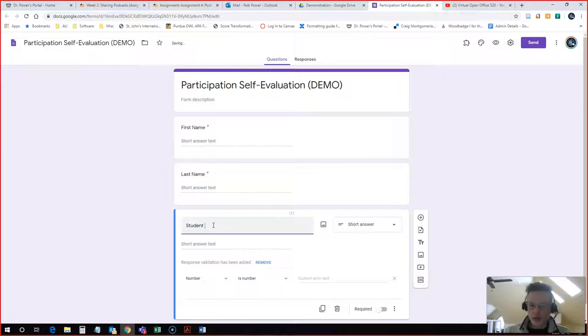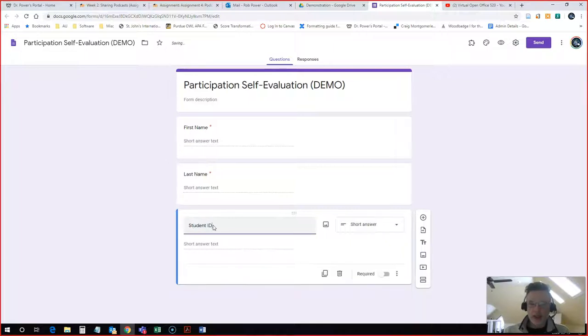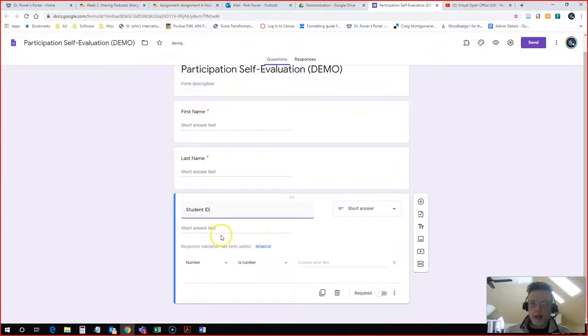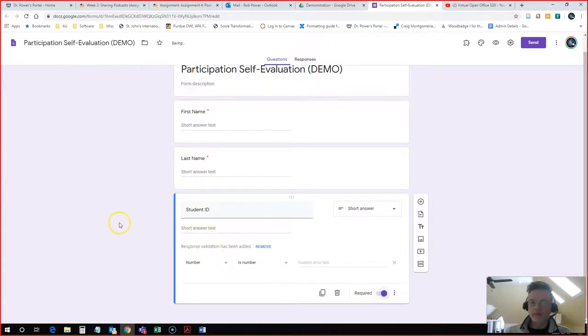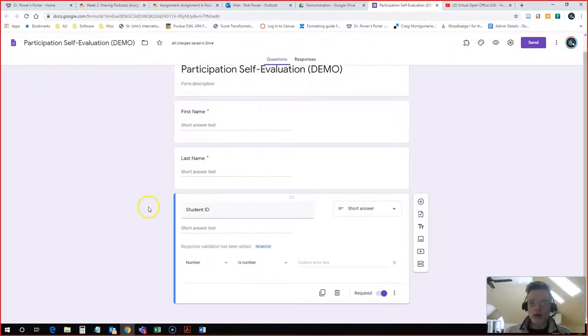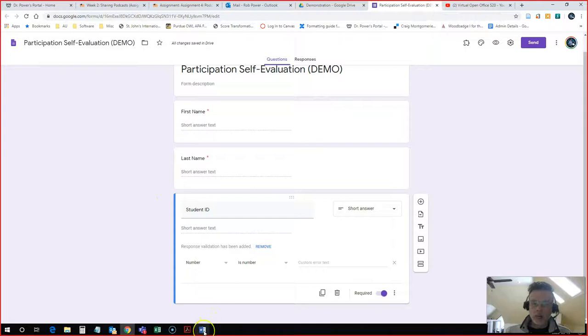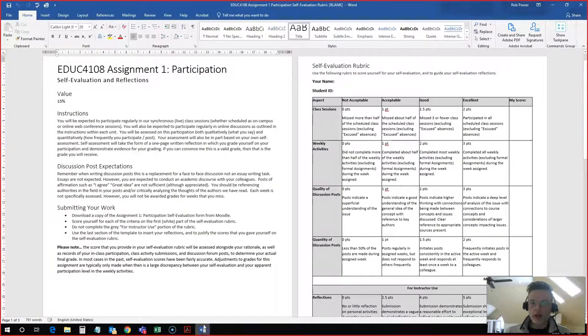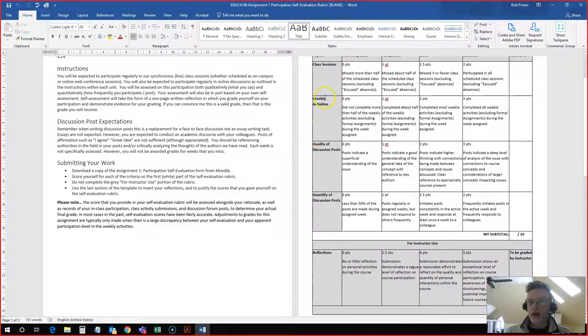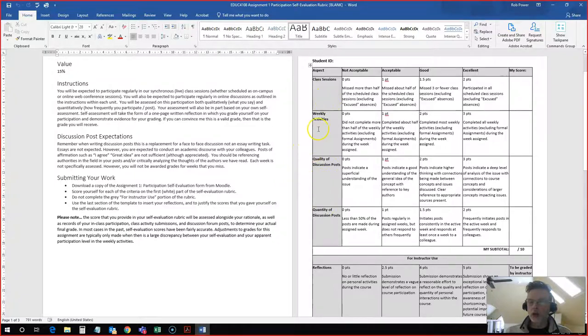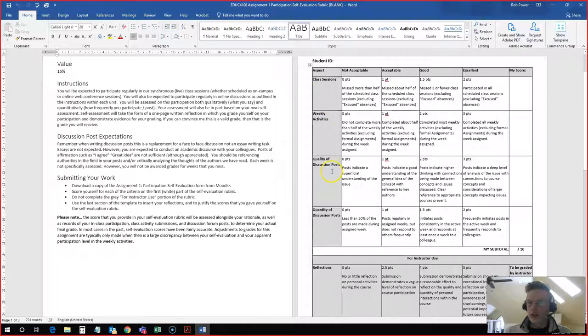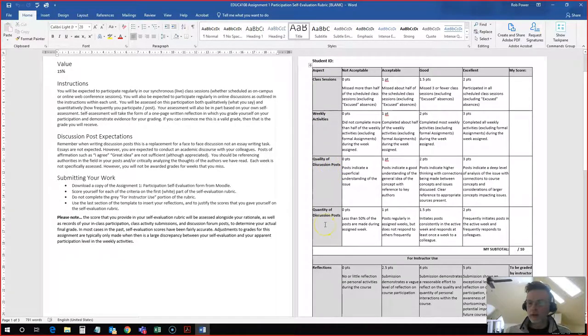Now I will need to add my actual evaluation categories for my students. I have a Word doc version of a self-evaluation rubric ready to go here. I have four criteria for my students: class sessions, weekly activities, discussion quality of discussion posts, and quantity of discussion posts. Each of these is on a scale from 0 to 2 points.